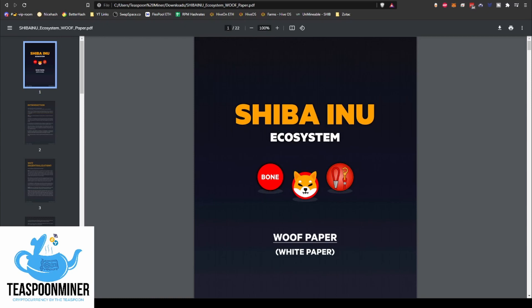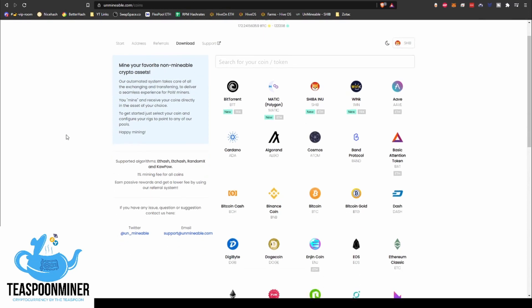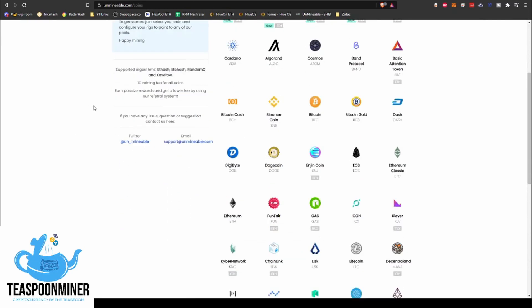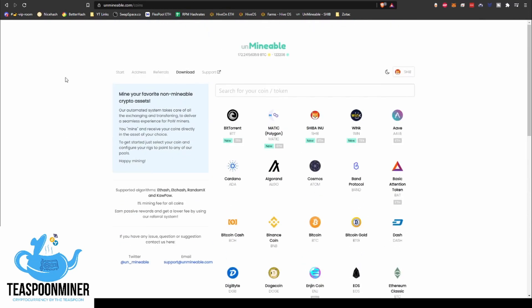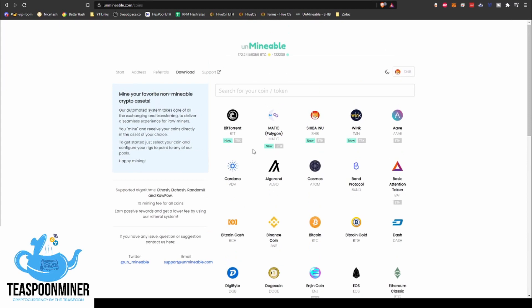So the way that this works is it's actually done through Unmineable, which is a pretty cool little resource that you can use that lets you mine coins that may not necessarily be directly mineable. A buddy of mine actually told me the other day that you can actually mine Tether, I think he said.